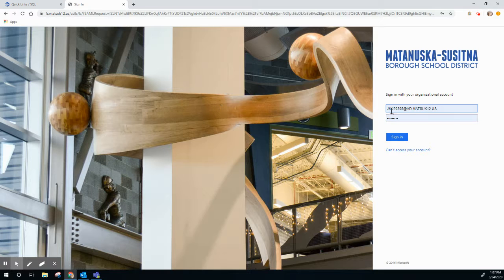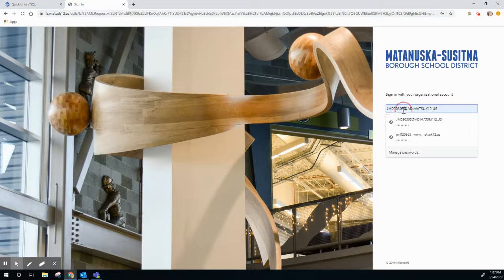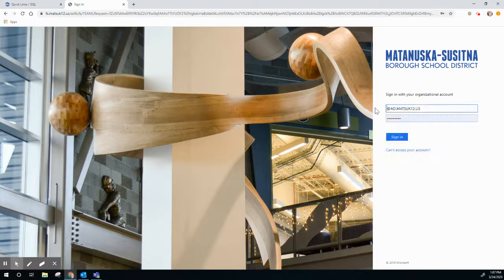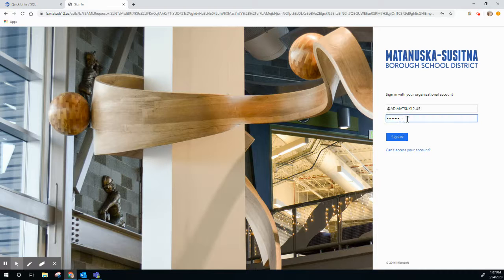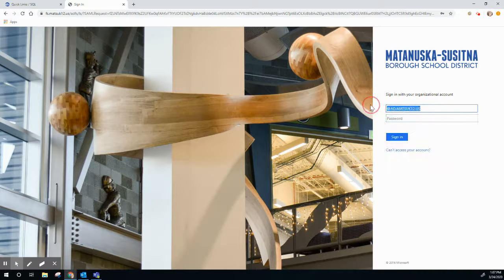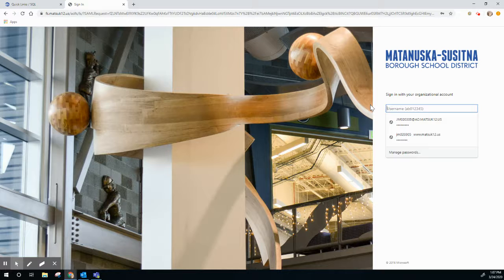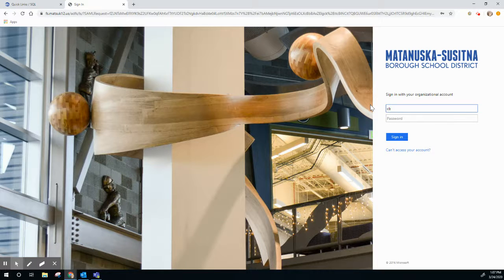This page is going to pop up. Mine has saved my account, so I'm going to delete that so that you can see it clearly. What you're going to want to type in is your student's first initial, last initial, and their ID number.